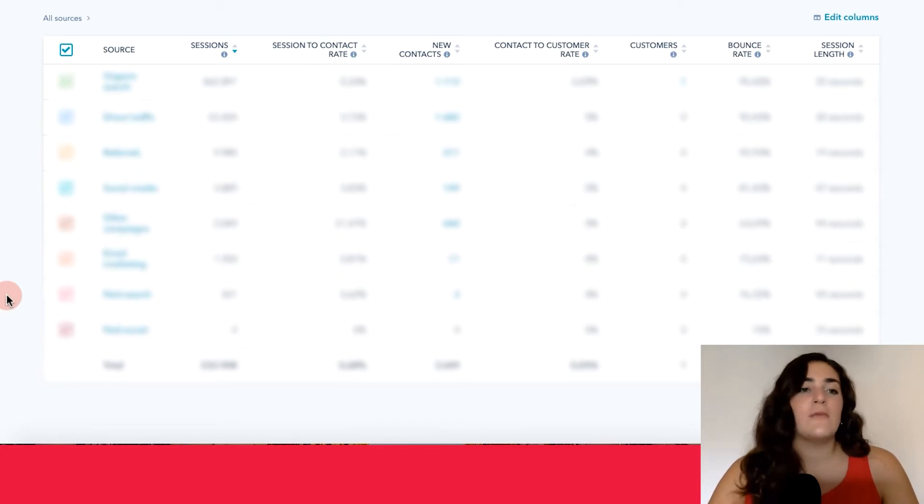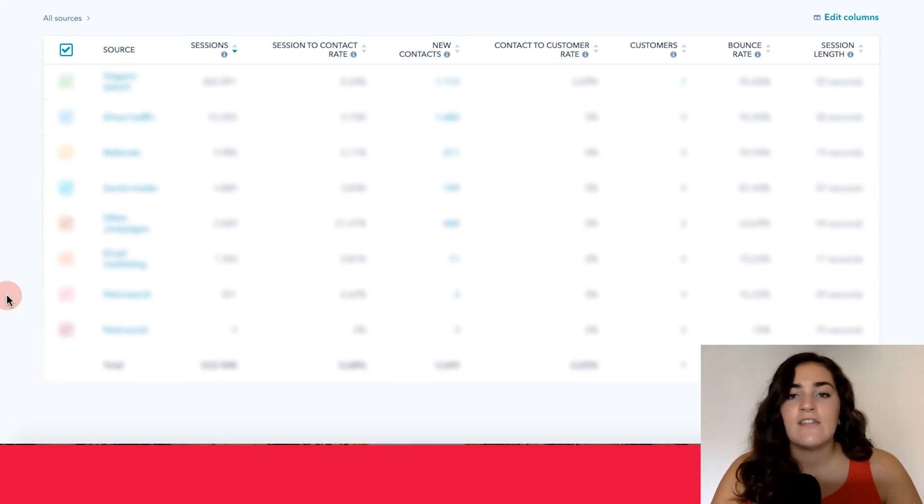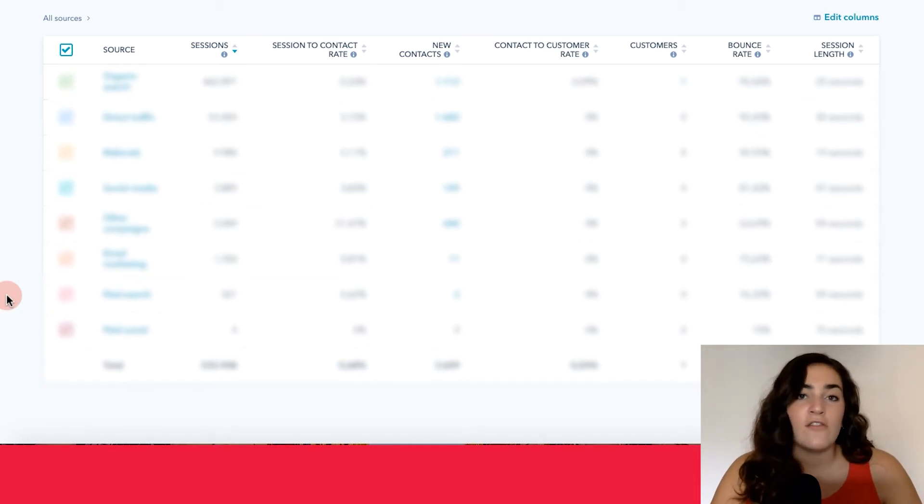Also in this table, you'll see some other important information like sessions, new contacts, customers, bounce rate, and also the session length.